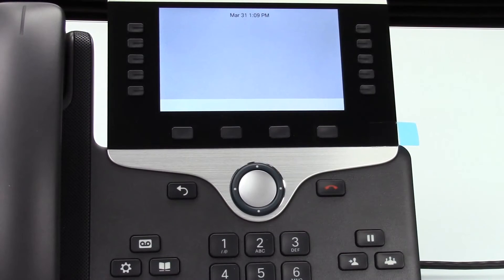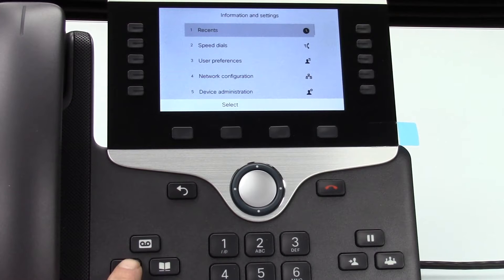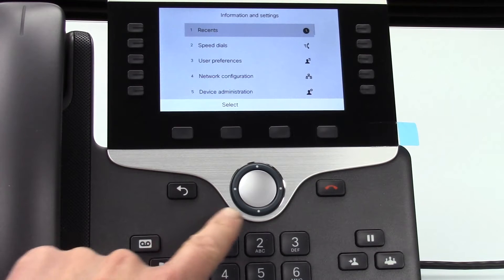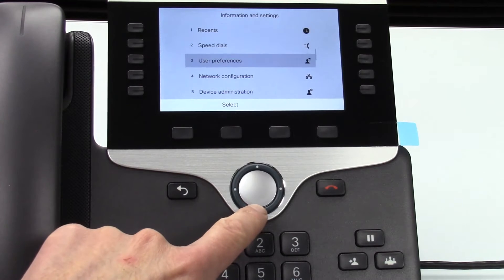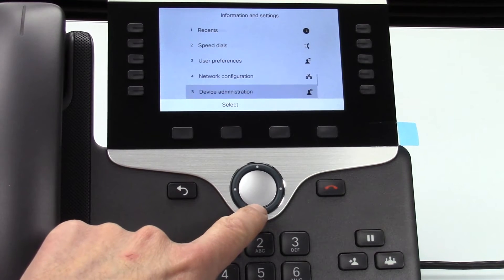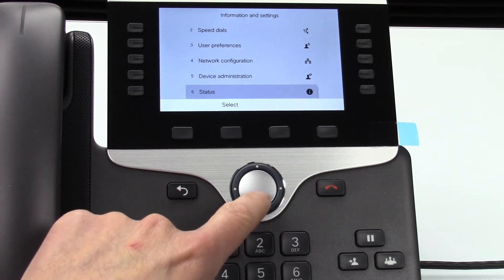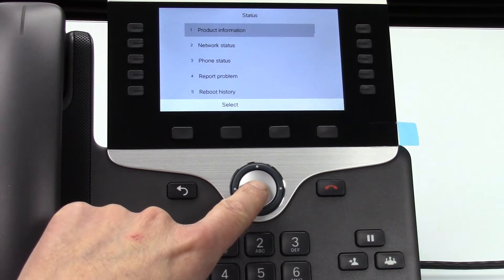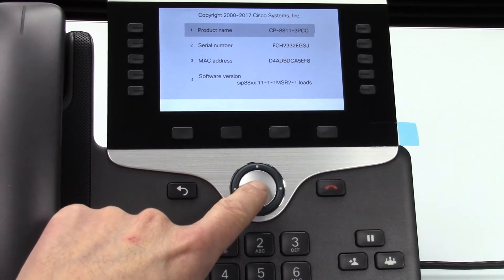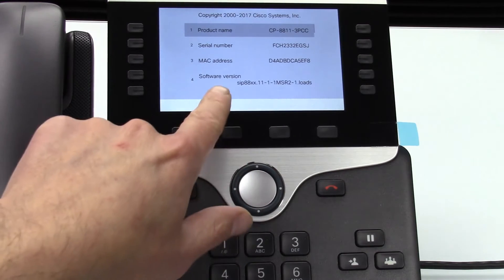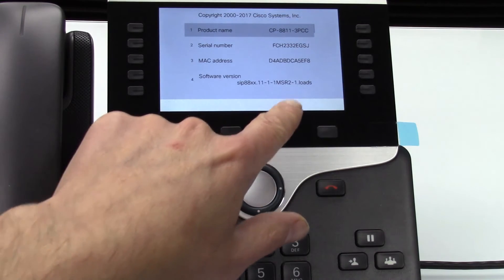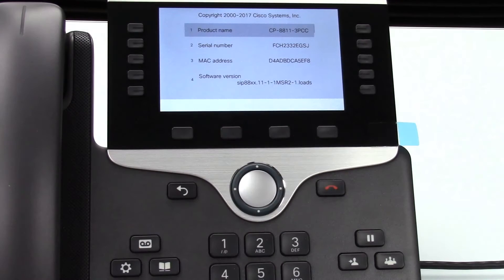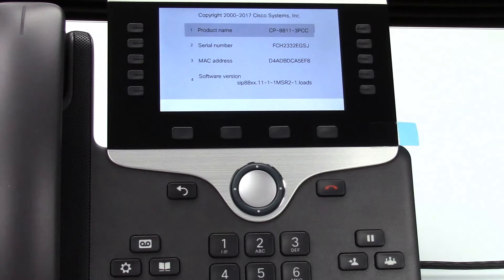So here's how to see what firmware version is on your phone currently. Press the settings button - it looks like a gear - and then press status, and then product information, and then here's the software version of the phone. In this case I'm running 11.1.1 on this phone. I actually downgraded this phone a little bit so I can show you coming from an older release.